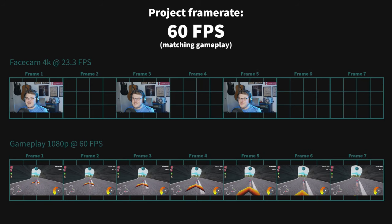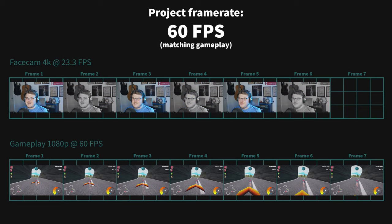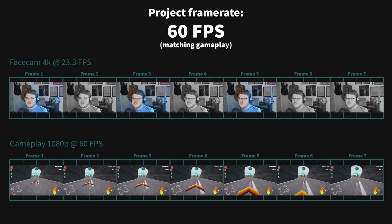On the flip side, if you set your project to be 4K 60, then Kdenlive would need to fill in the missing frames of your face cam in order to keep the two tracks in sync. This would result in a duplication of every frame, and every third frame would be duplicated three times. This would have the effect of making your face cam footage look choppy or uneven in the final export.